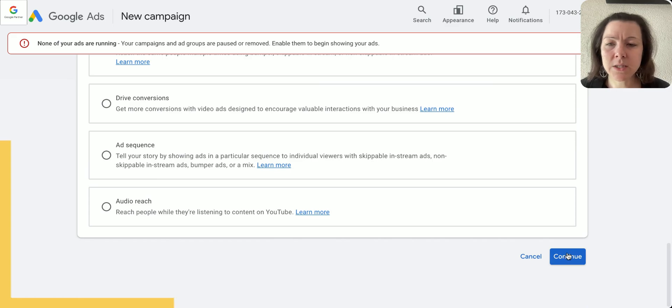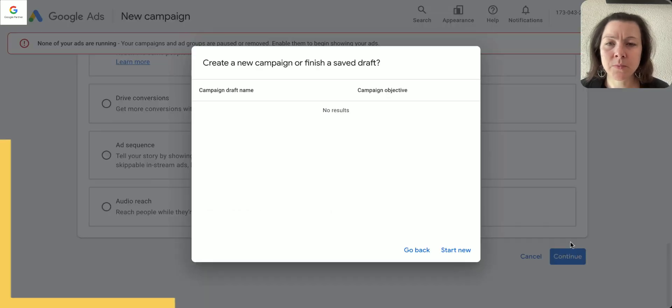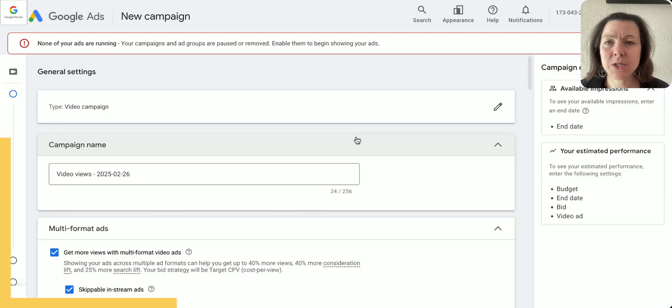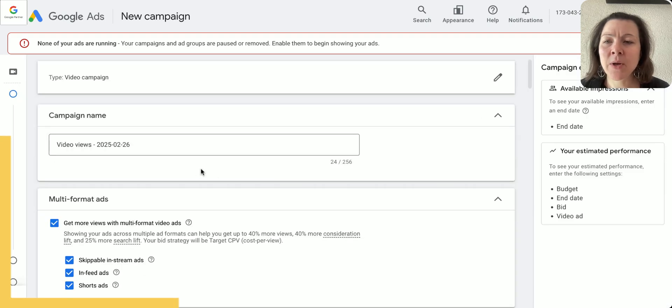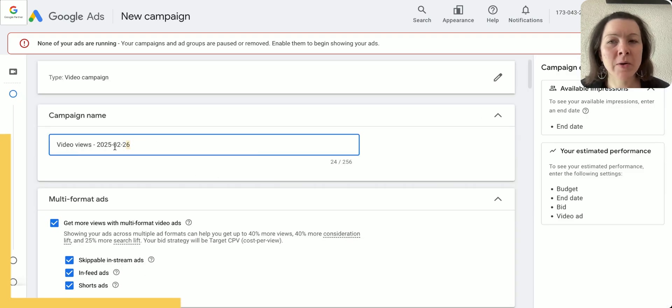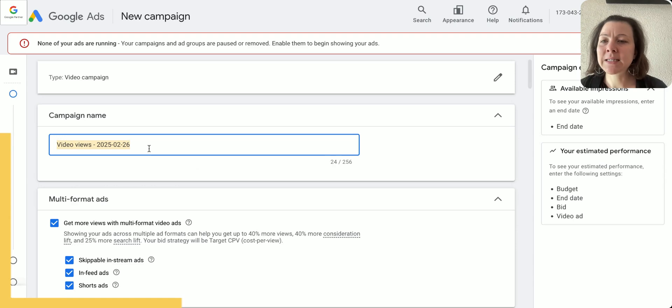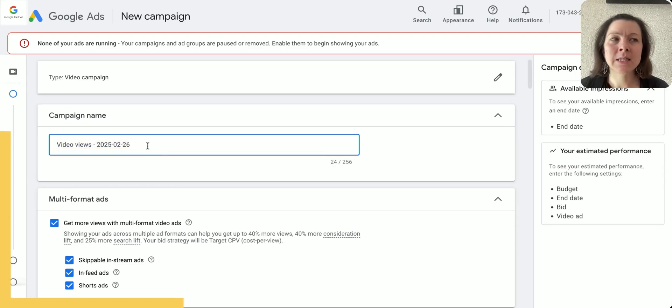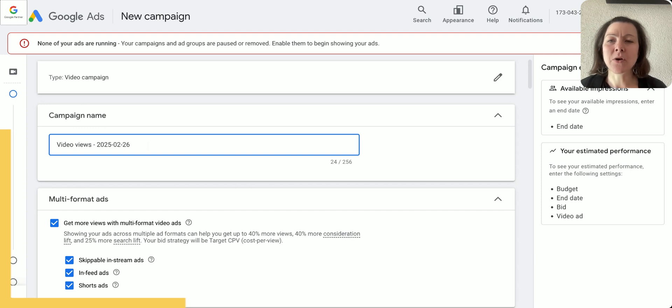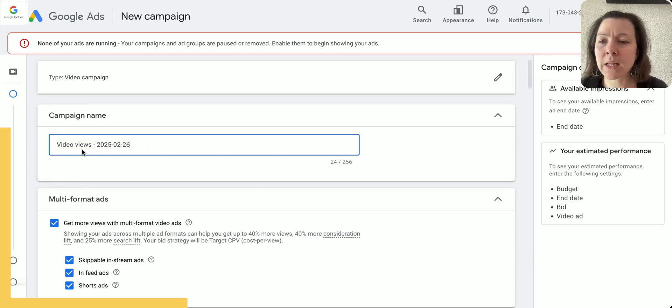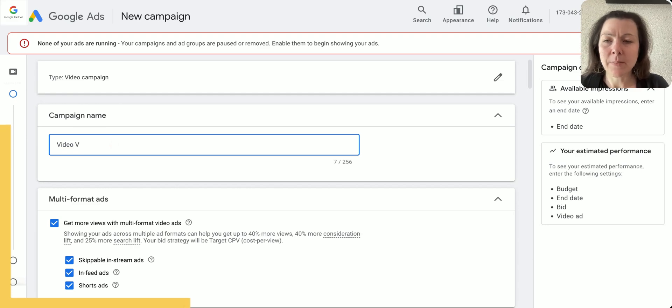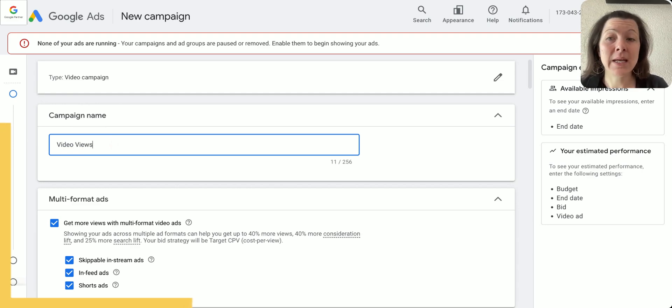So let's continue and we're going to say start new, and we always going to give the baby a name. Very important. I see a lot of people leaving the campaign name as it is—it's going to get confusing later on.